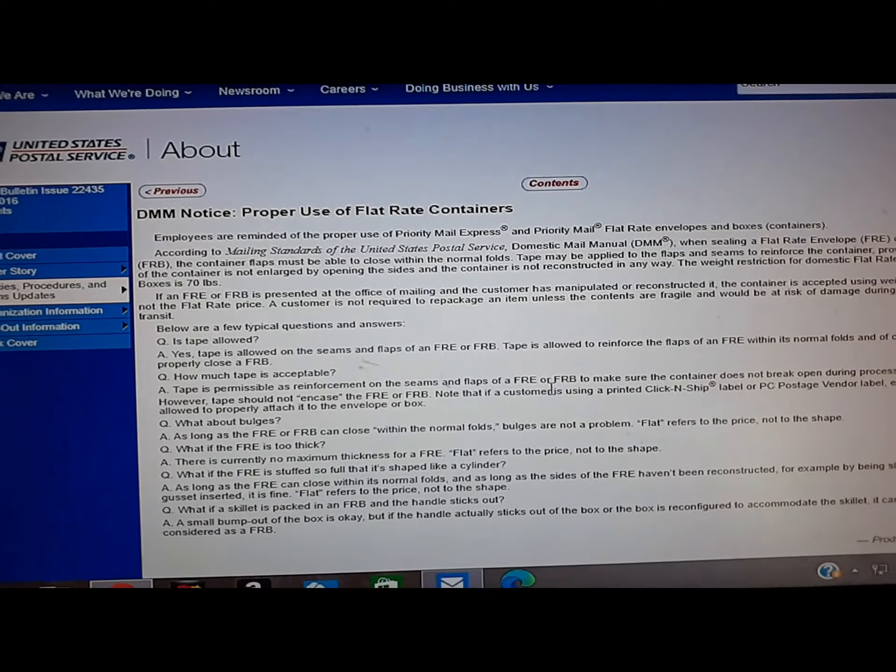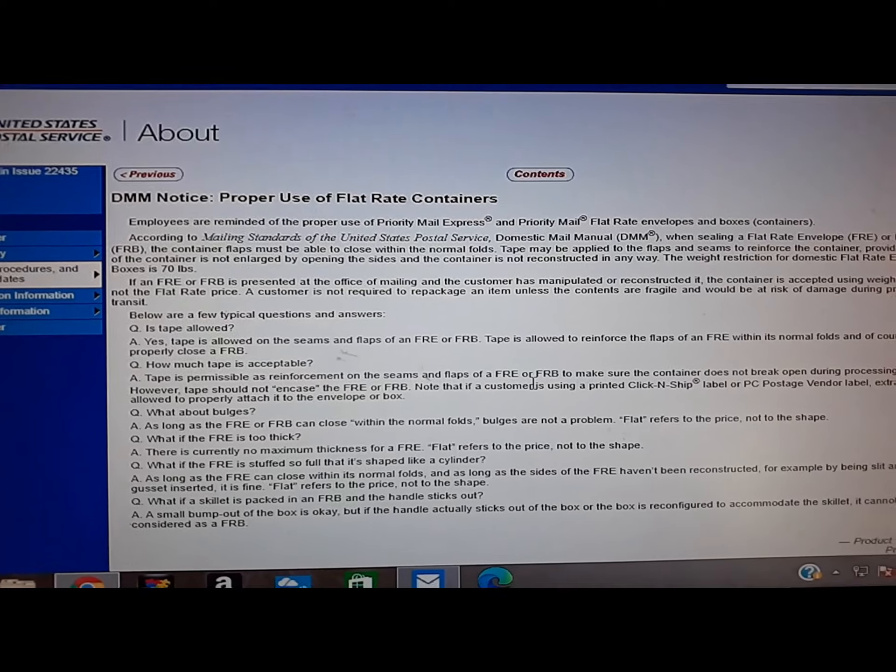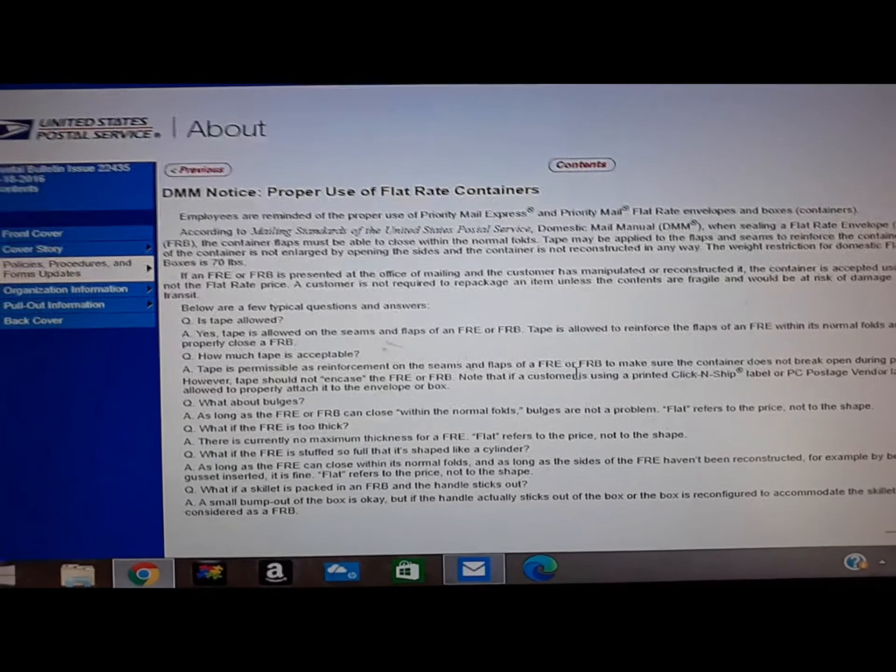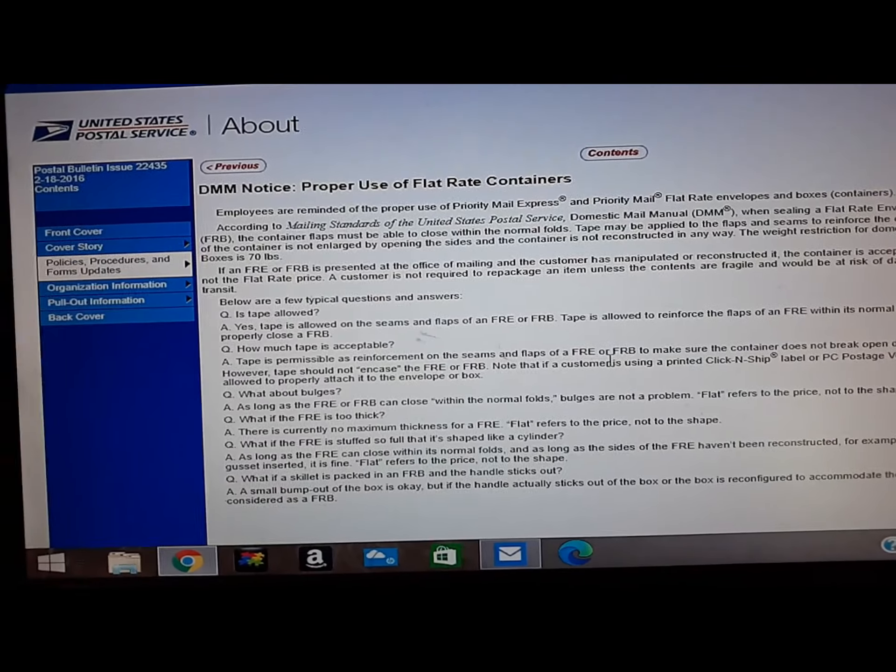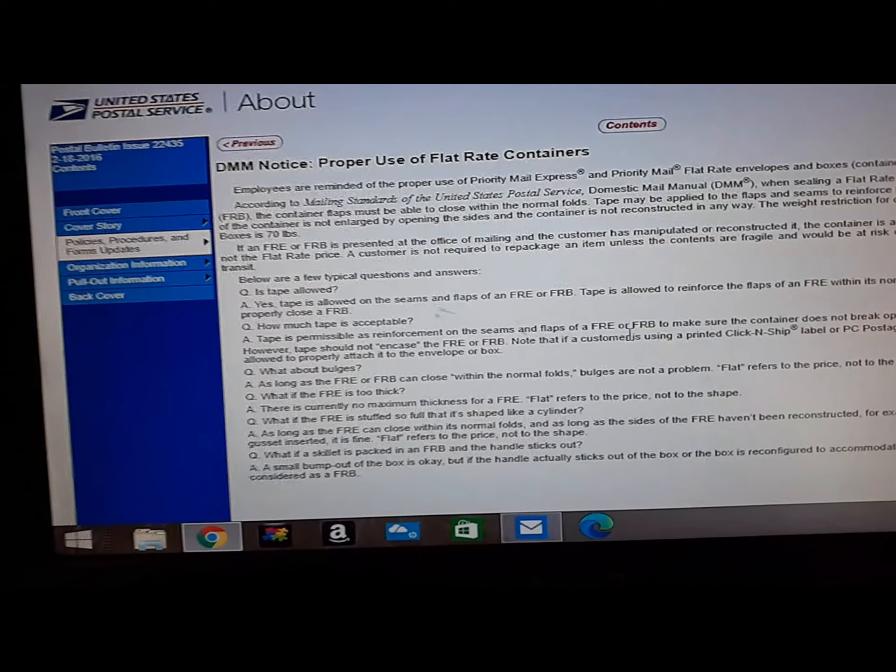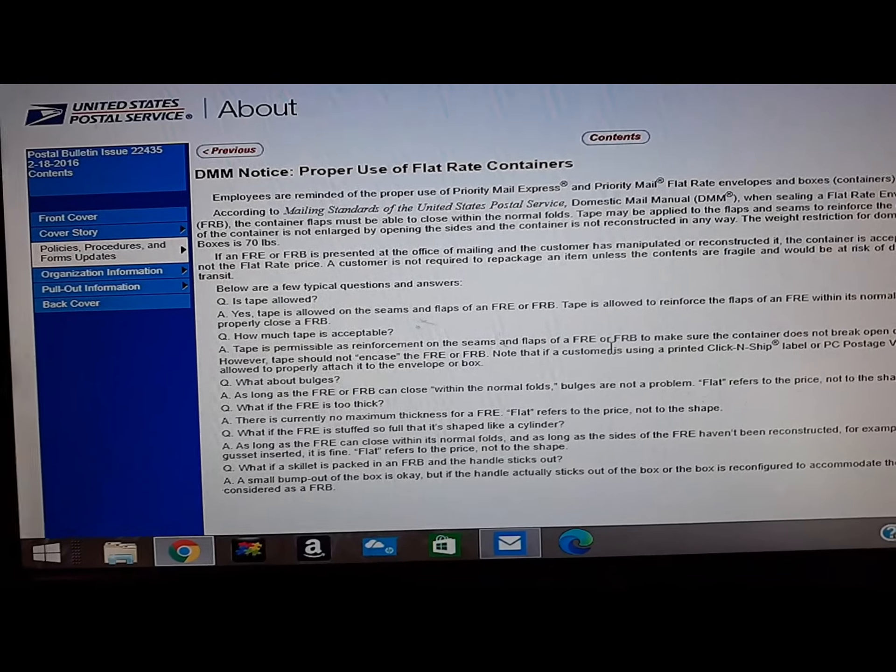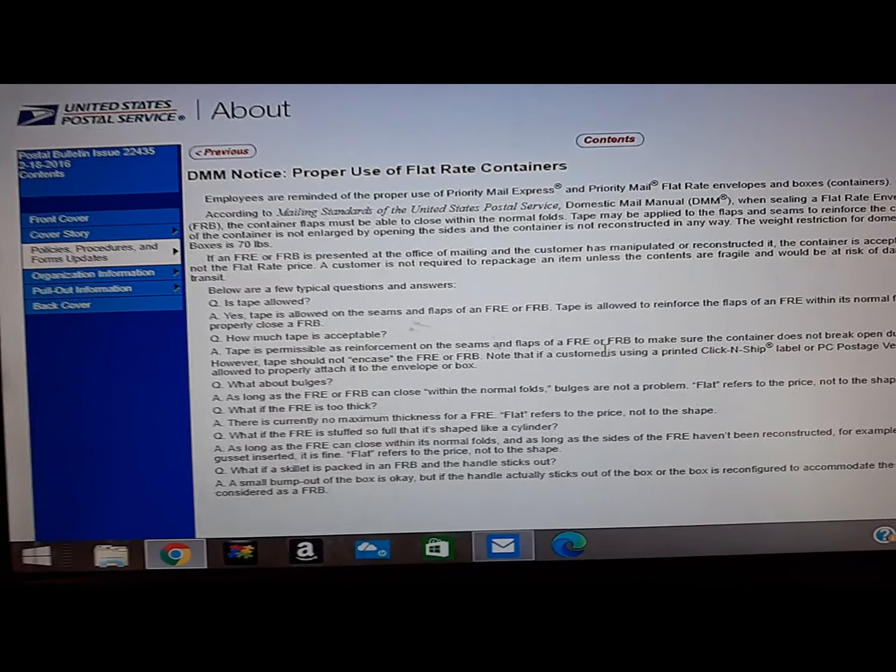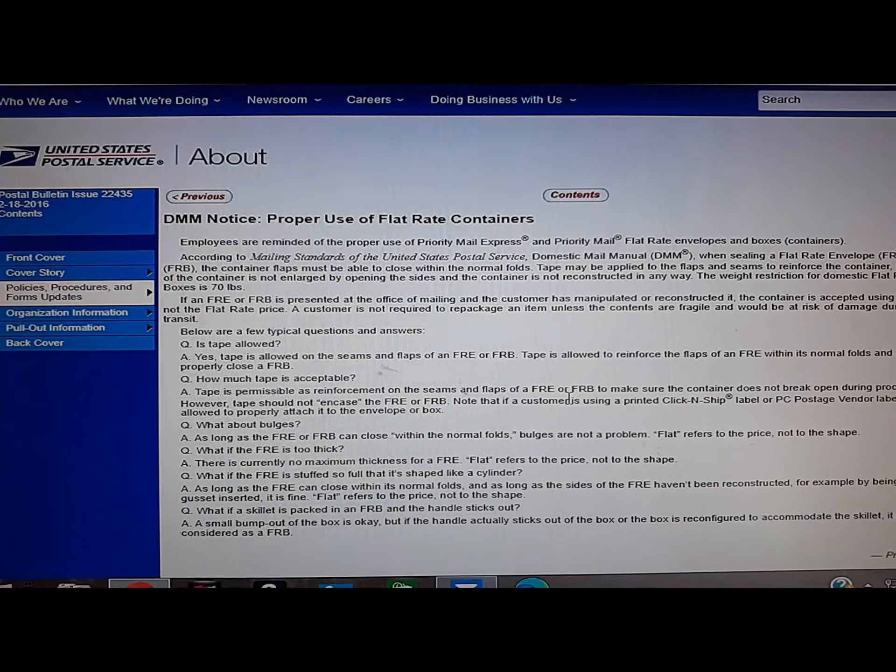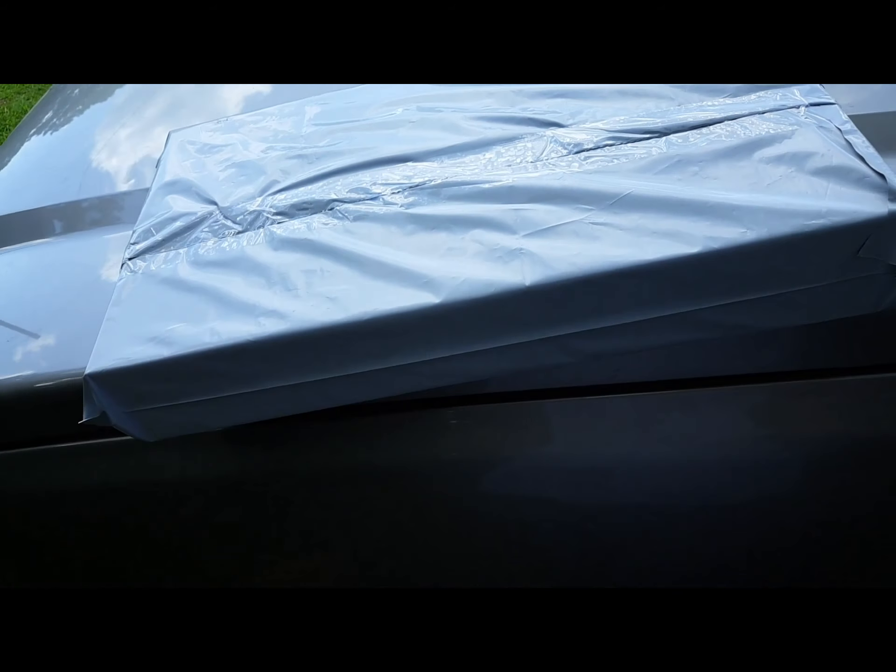But if your postal employee is a flippin' moron and doesn't know the rules, then they can mark it return to sender, wrong postage, whatever they want to do. So that's why I'm going to bag all my altered flat rate boxes from now on.